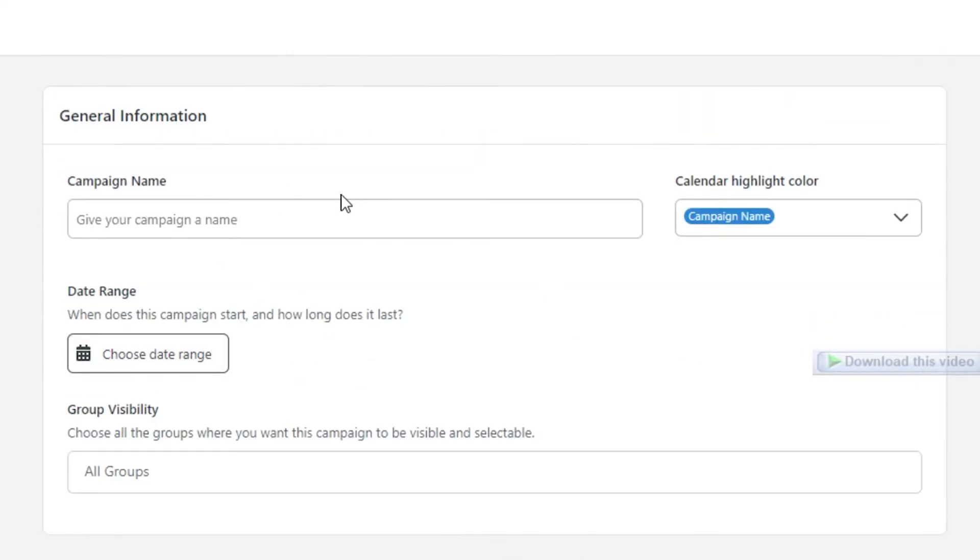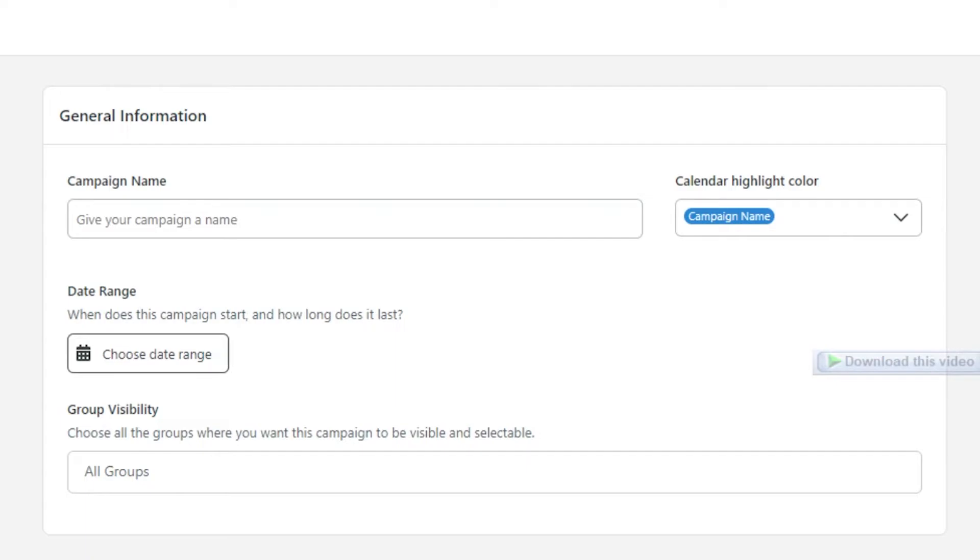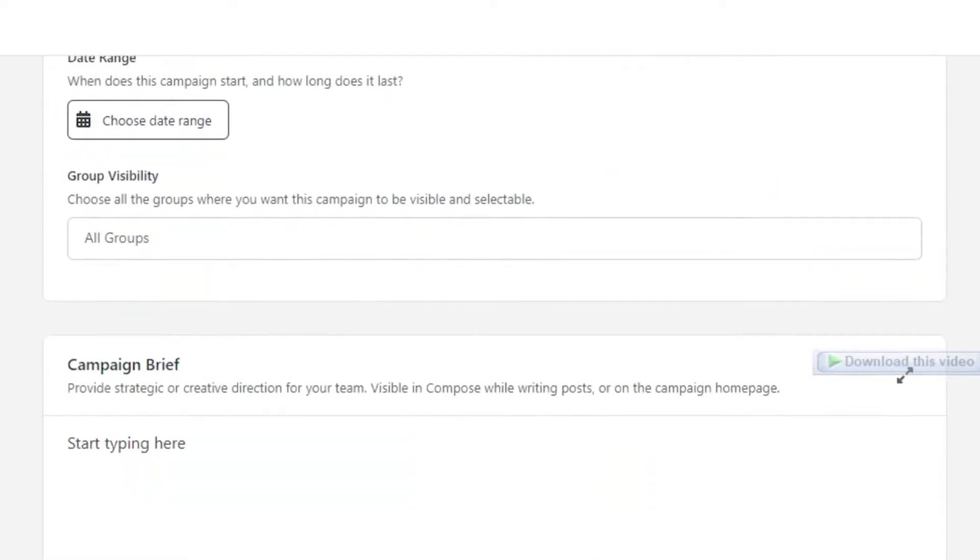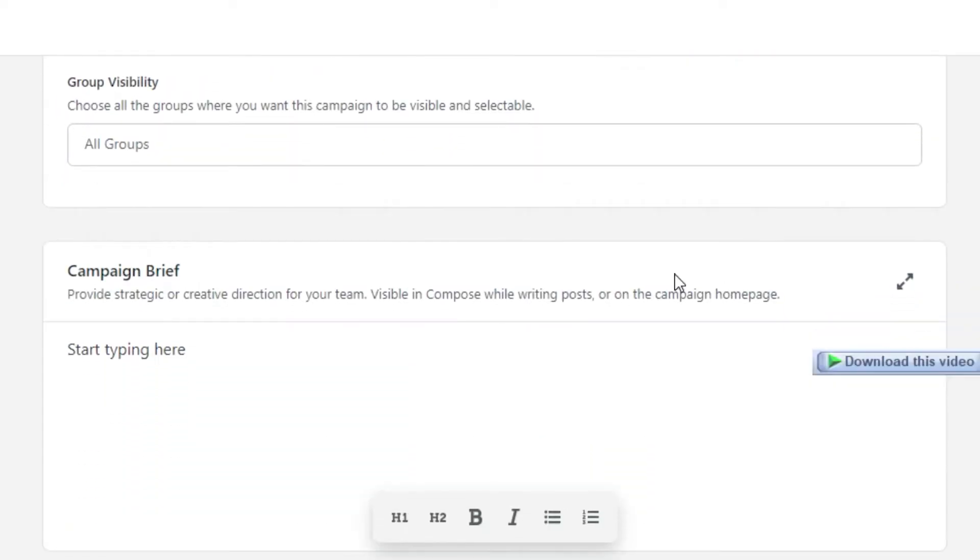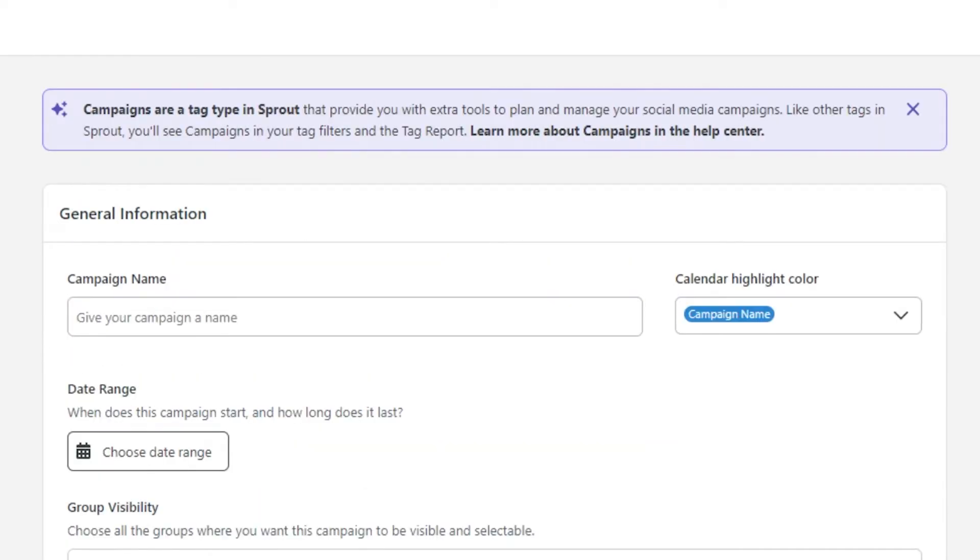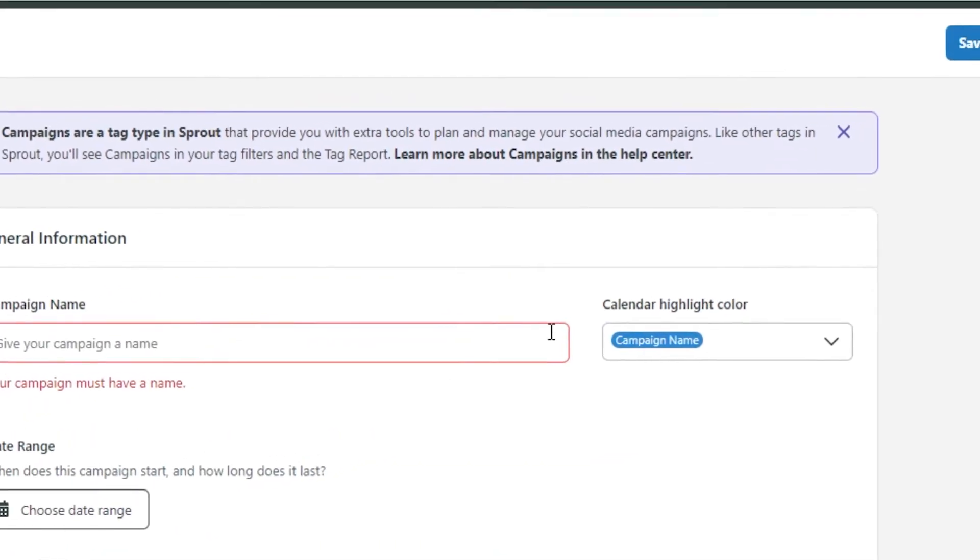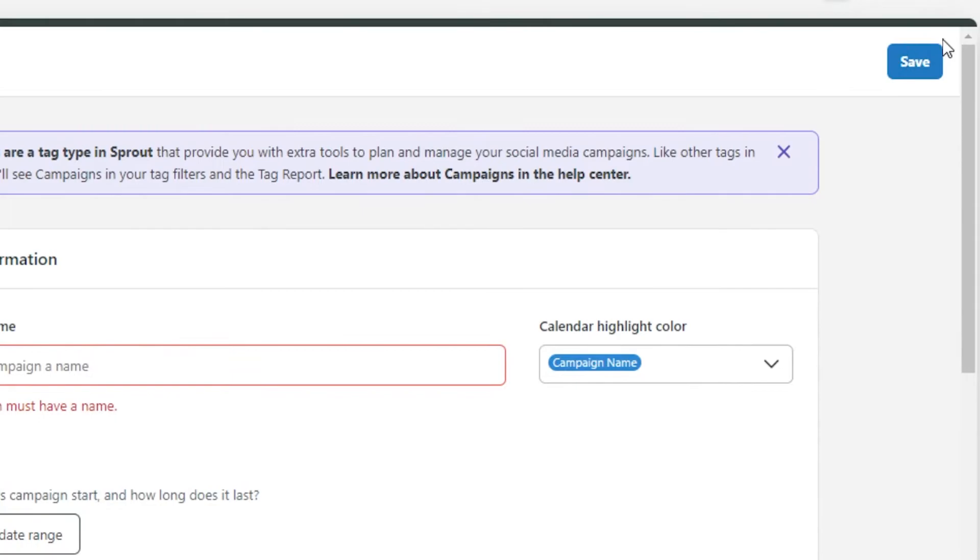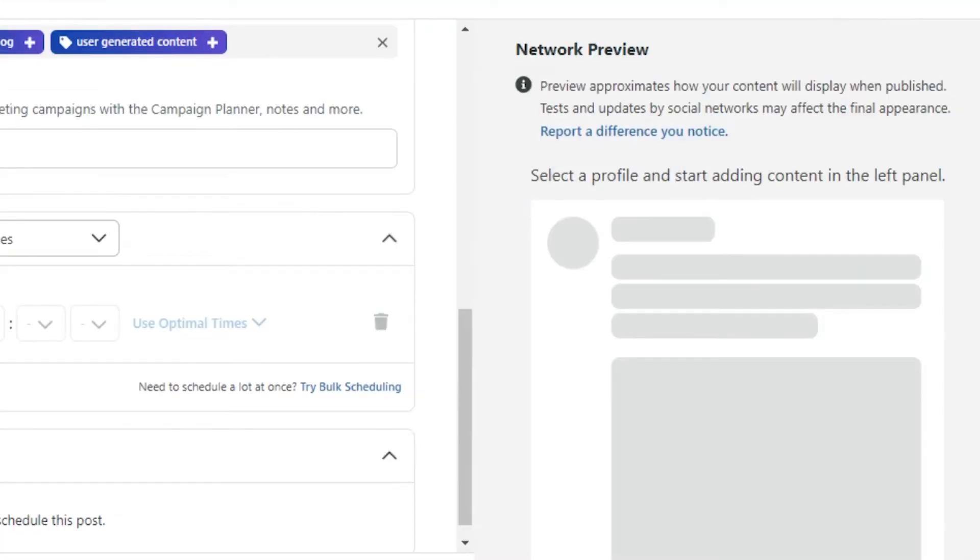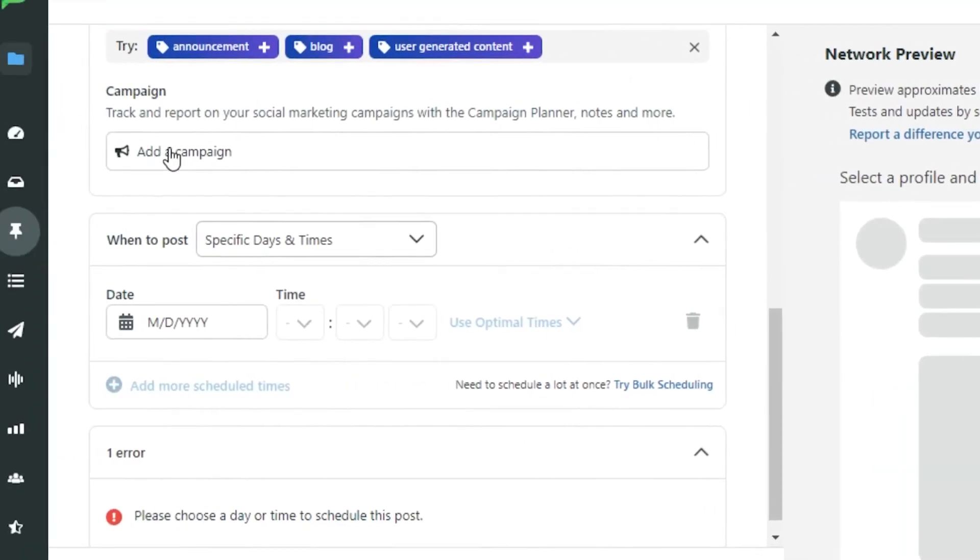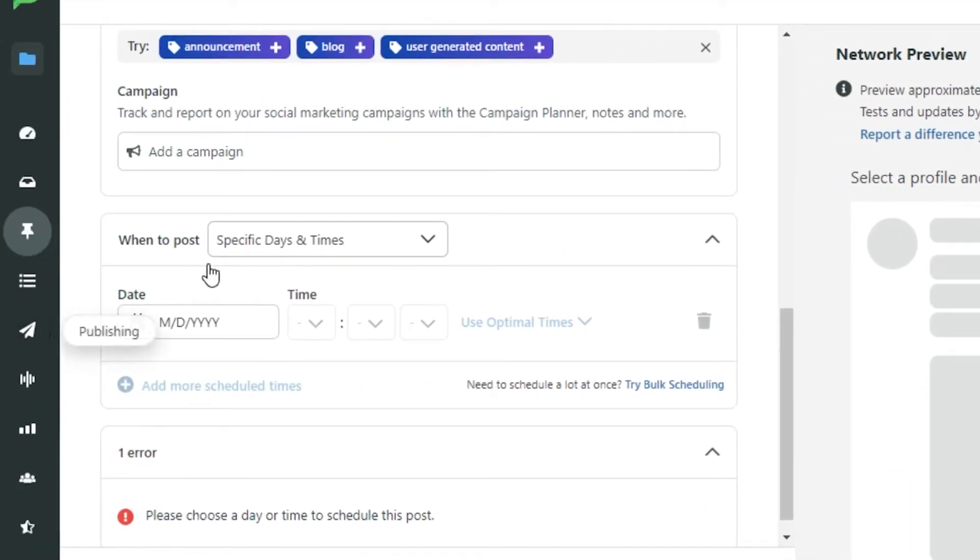You give your campaign a name. You add your date range. Then we have visibility, campaign brief and more. Once you're done with all of the settings, you click on save and a new campaign is created. And then you can simply go ahead and add a campaign right here.